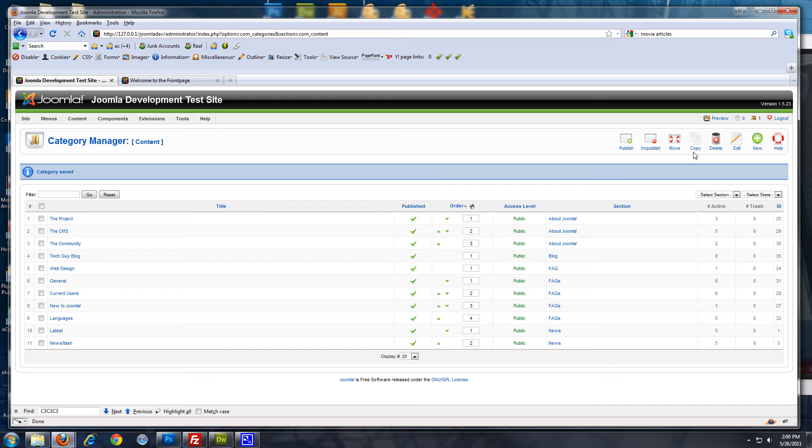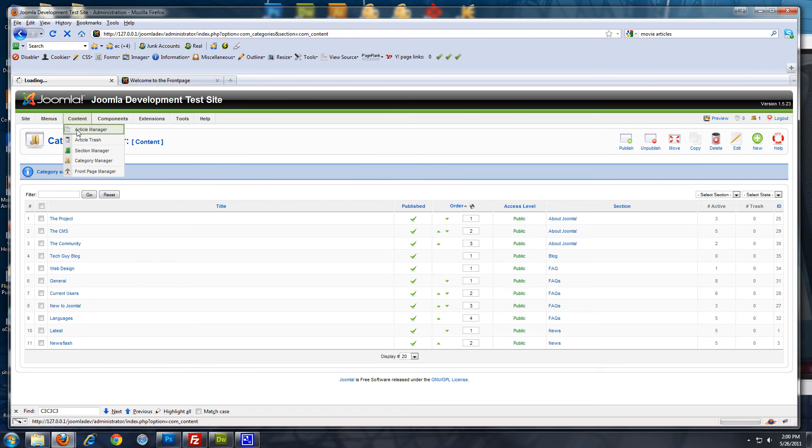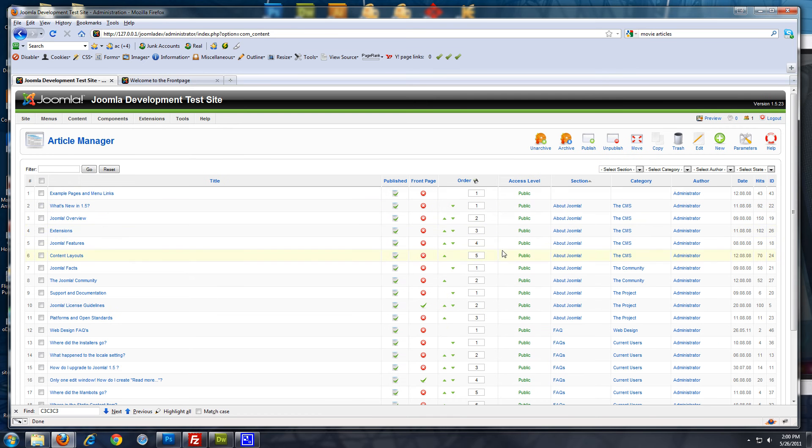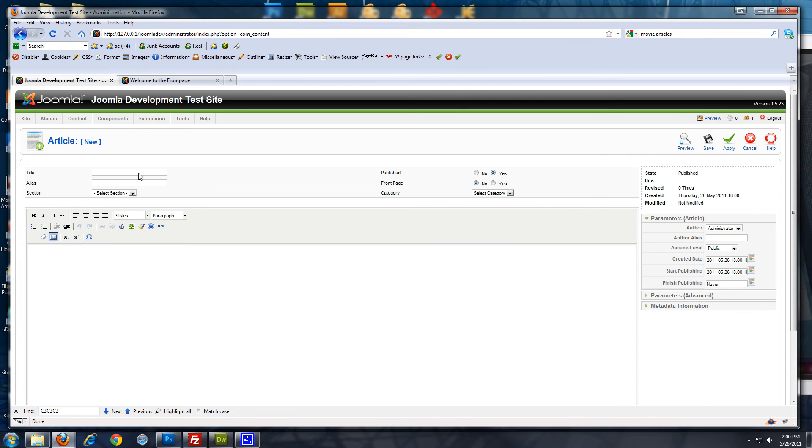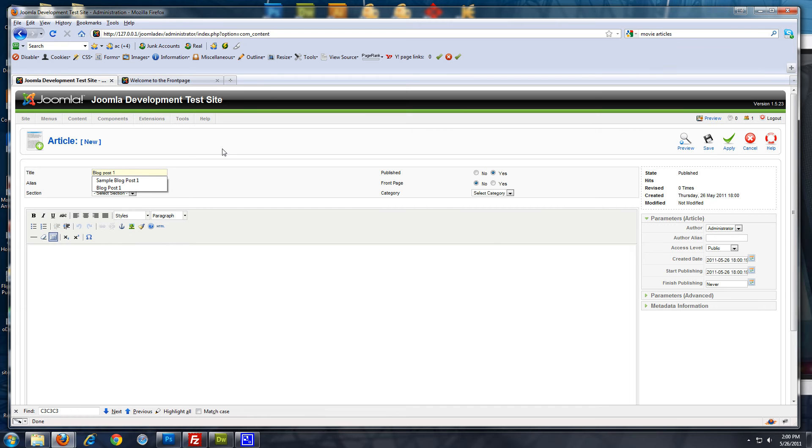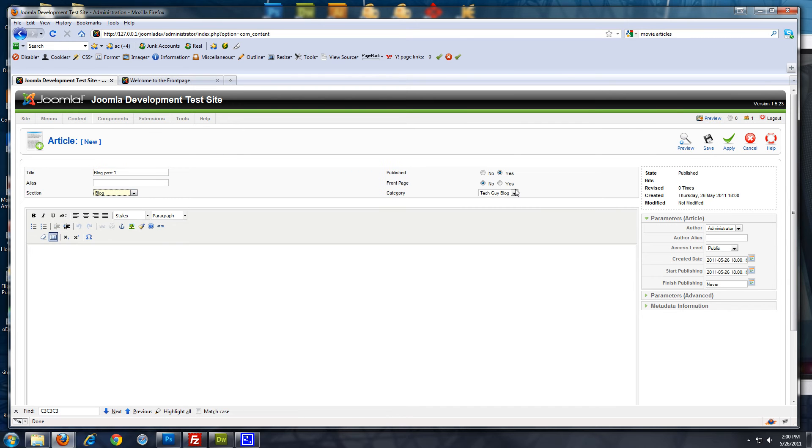Now, what I like to do is create a couple sample posts. So, I'll go to content, article manager, and click new. Now, in the title I'm just going to put blog post one. And I want to choose the section blog, and the category tech guy blog.